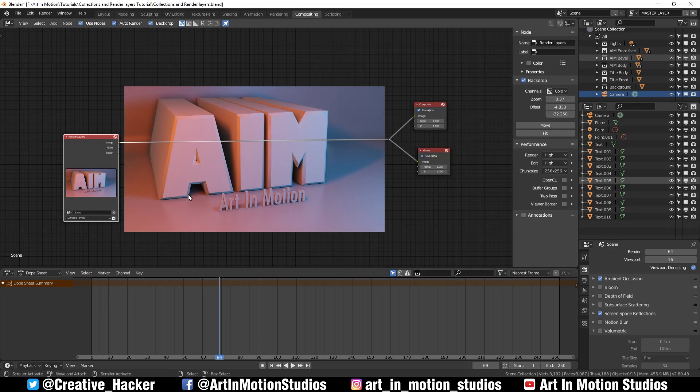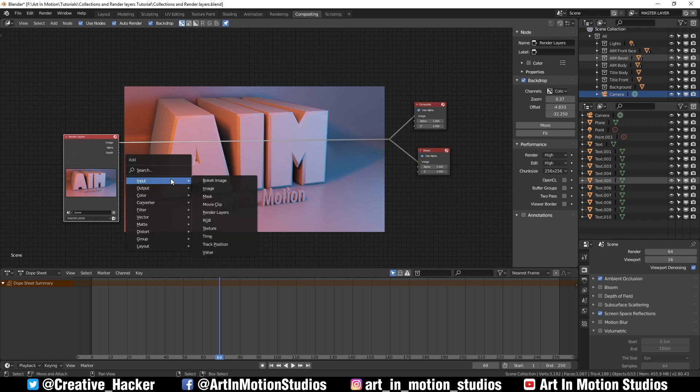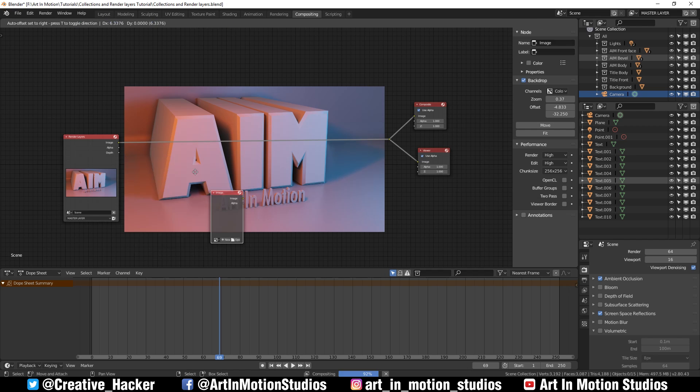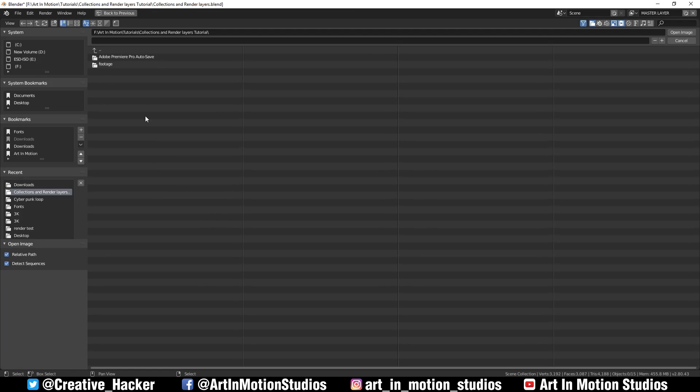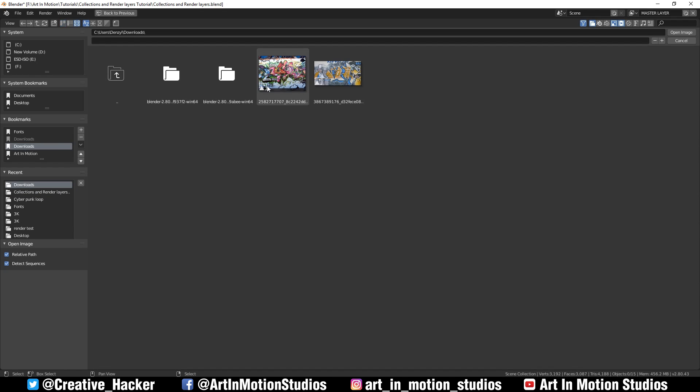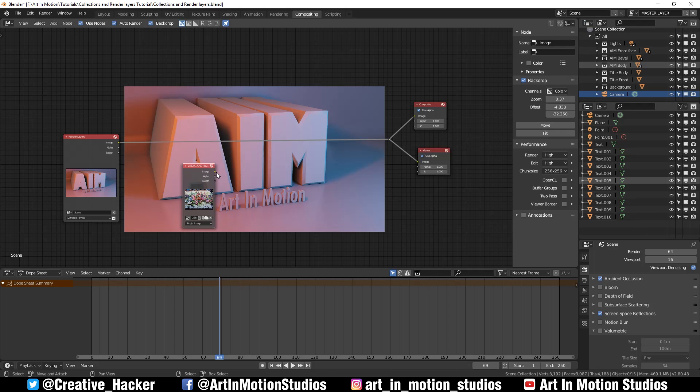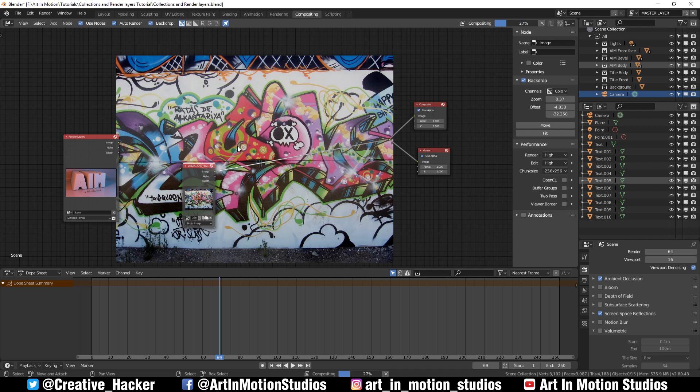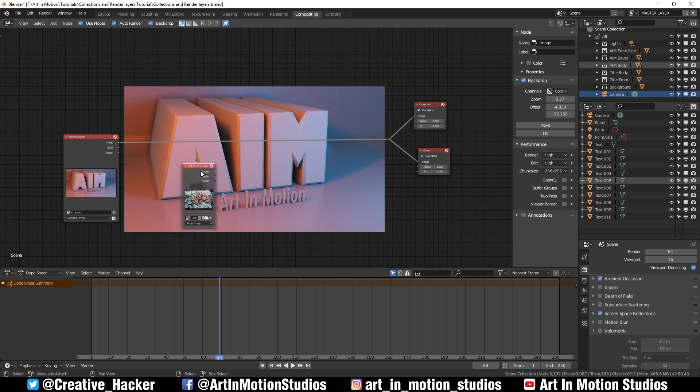While we wait for it to download, we'll go back to Blender. Then we go shift A, input, image, open image, go to wherever we downloaded it to. We can check it out here. I've actually got two, but I think I'm going to prefer to use this one.